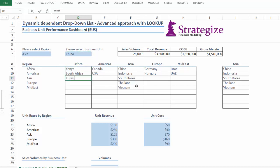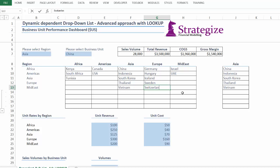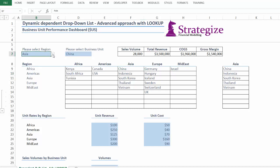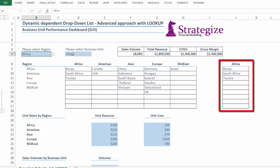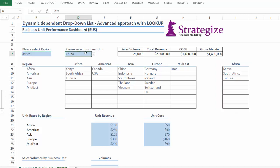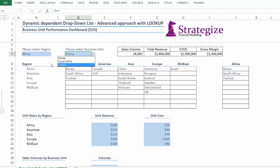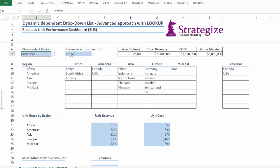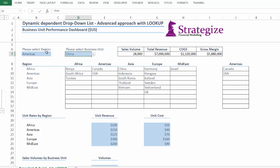We will now add some new hypothetical business units across the various regions. Perhaps we want to divest or close a business unit, as we will do for the Mid-East. We will now change the source region and immediately see the lookup table change too. We can clearly see the lookup table and dependent drop-down lists are changing and flexing correctly.